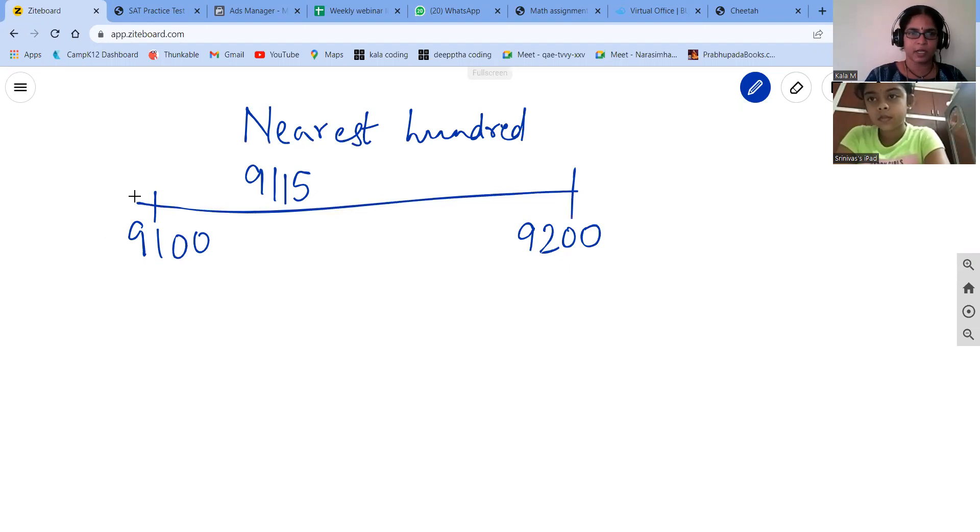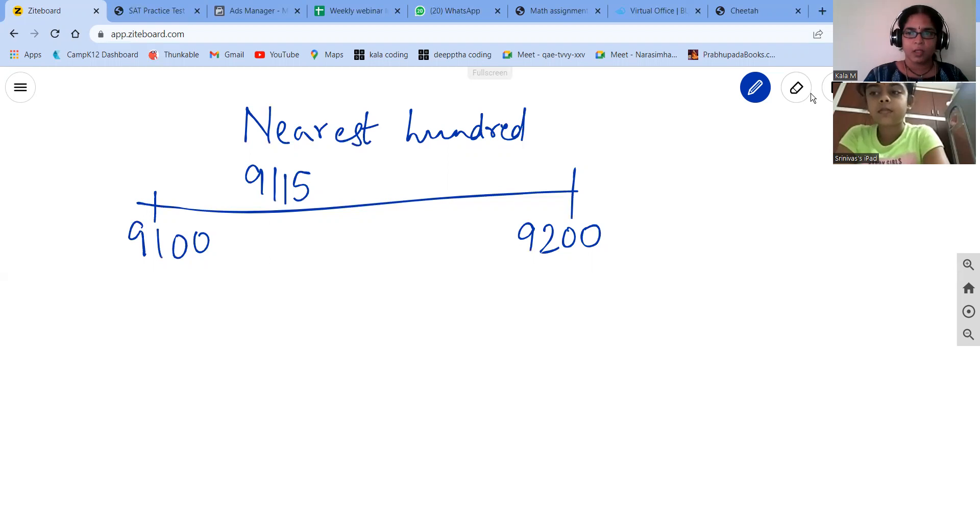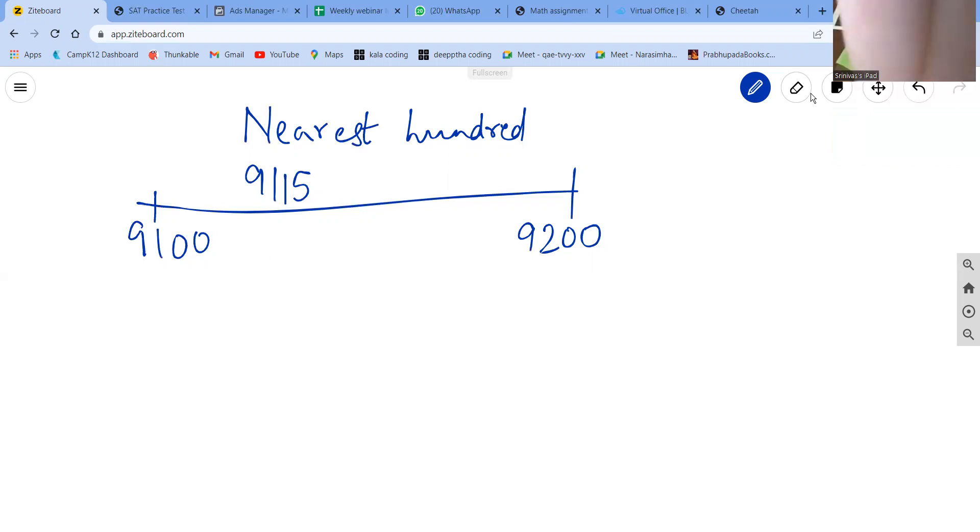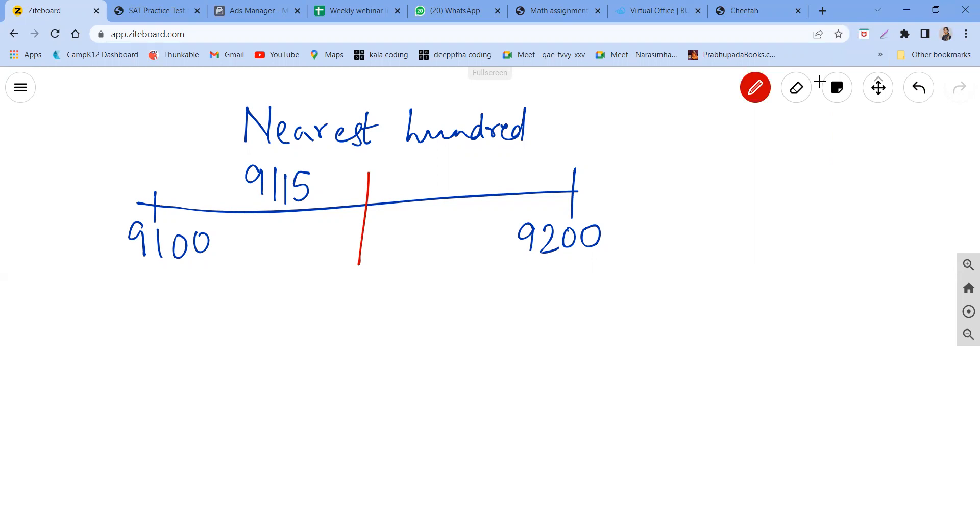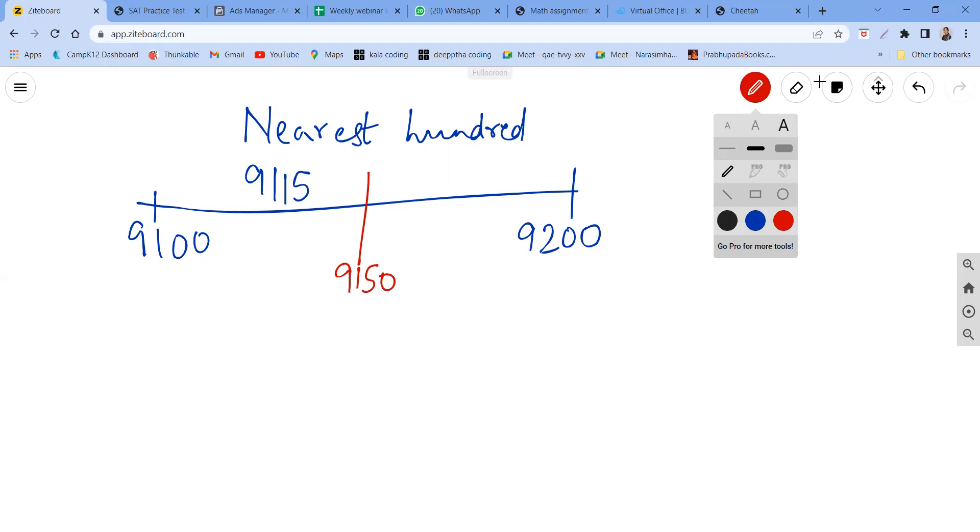Now, the previous is 9100, after is 9200. Okay, so the exact middle, exact middle between the 9100 and 9200 is 9150. And our question number 915 is before this, before the middle, so it's somewhere here.